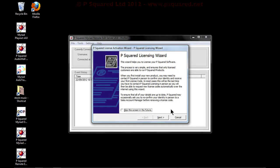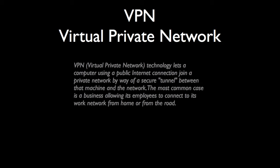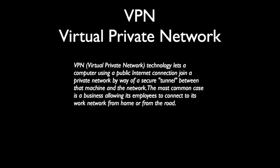We recommend that you do it using a VPN, a virtual private network. It's the technology that lets a computer using a public internet connection join a private network by way of a secure tunnel between that machine and the network.